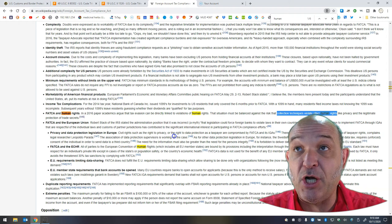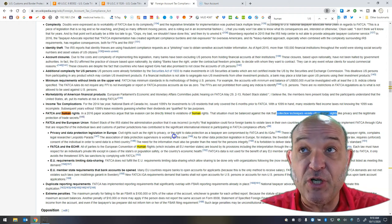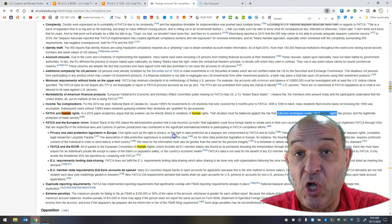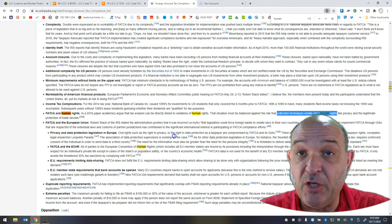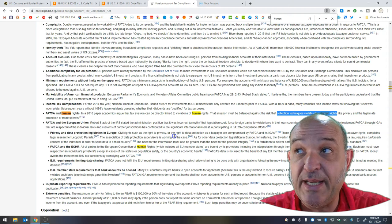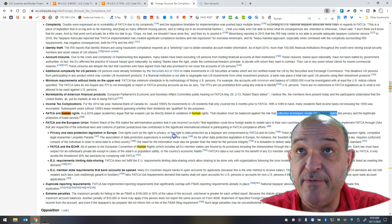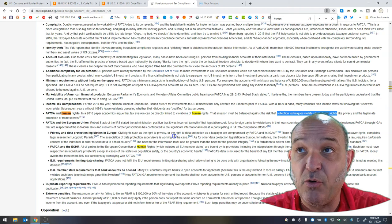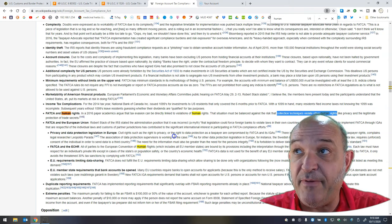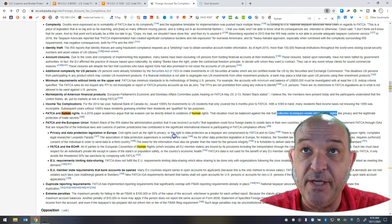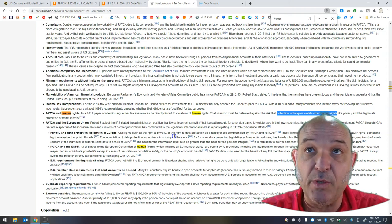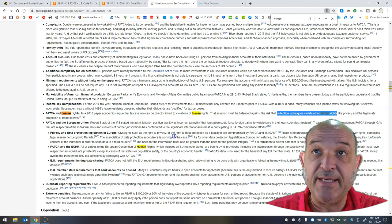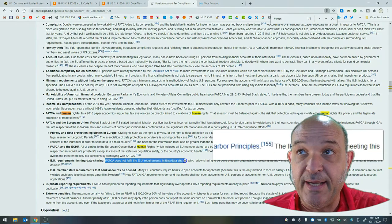FATCA and the ECHR, that's the European Convention on Human Rights. That includes all EU member states. All parties of the European Convention on Human Rights are bound by its provisions, including the interpretation through the case law of the European Court of Human Rights. Each law must have respect for an individual's private life except in cases of the state's or population's safety or the country's economic health. FATCA's data are not used for the benefit of any EU member states. An EU member's economic health is not improved by FATCA. It only avoids the threatened 30% tax sanctions by complying with it.